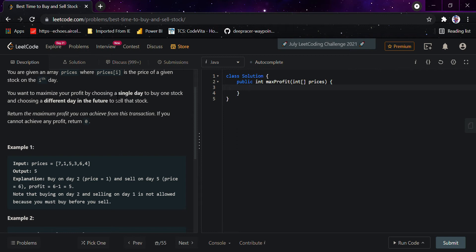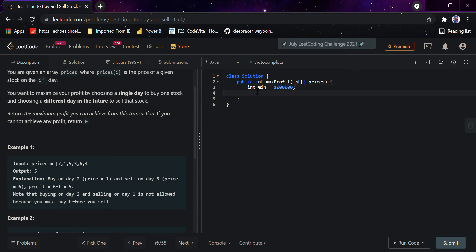Then we would be iterating throughout the array, getting the length, and seeing if the minimum is less than the minimum variable versus the prices of the array, then counting the profit and getting the max value. I'll just code it up: int minimum equals a big value — you can even take it as Integer.MAX_VALUE — and int max equals zero, and int profit equals zero.